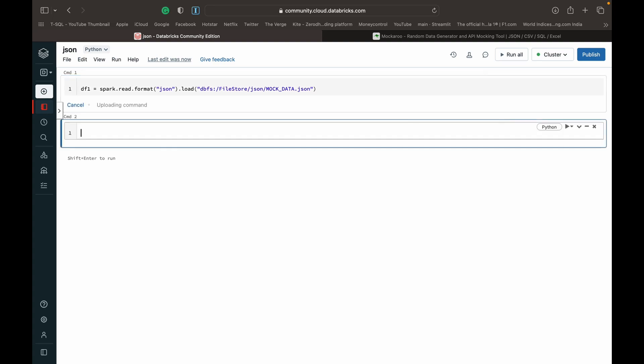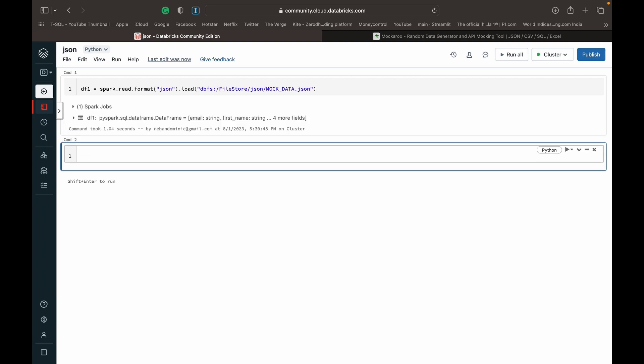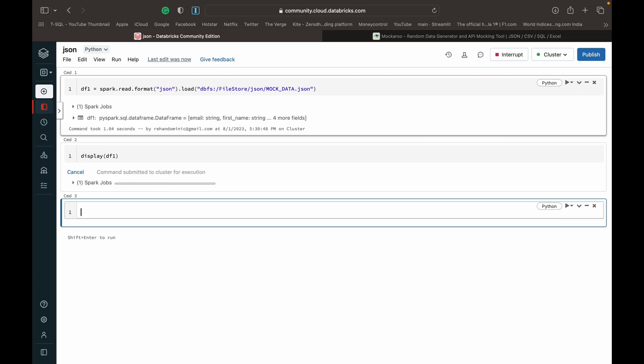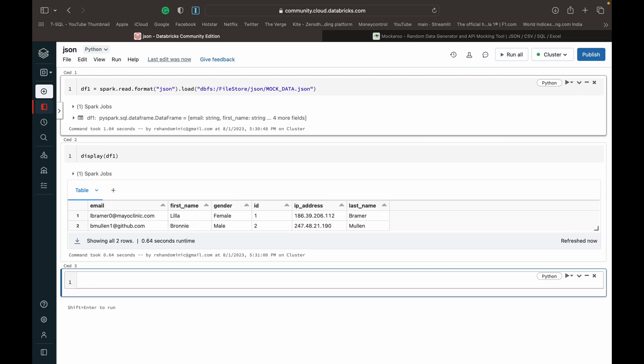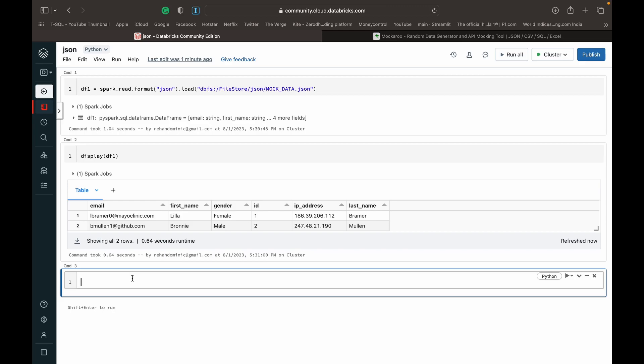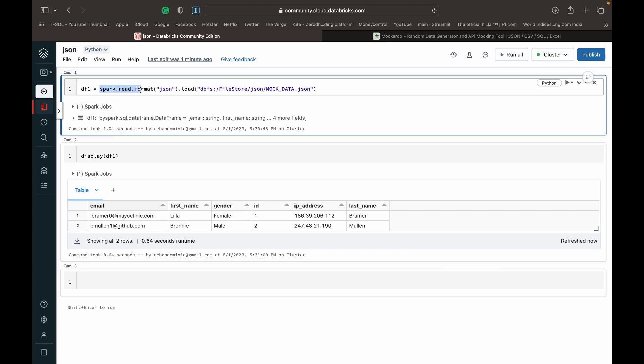Then we can run this file. We call it dataframe one and it's completed. Let's see what dataframe one looks like. We can just do a display dataframe one and run. Now we've got a JSON file into Databricks in the form of a DataFrame using PySpark, and that was the first method which was spark.read.format.